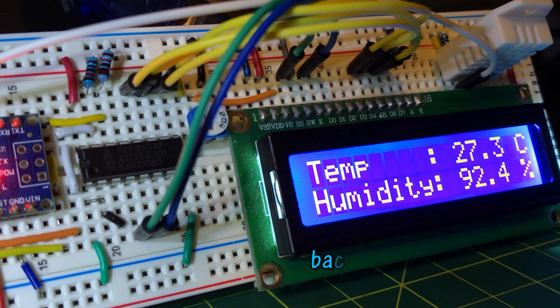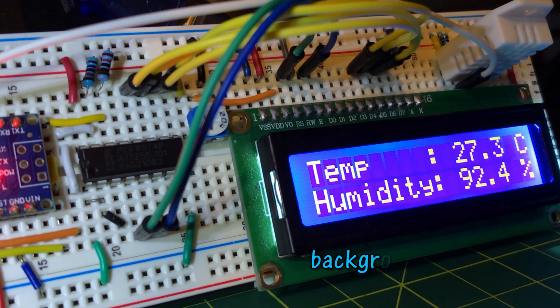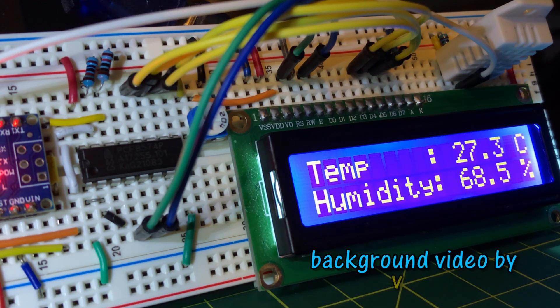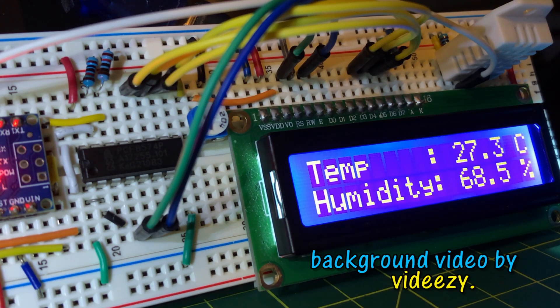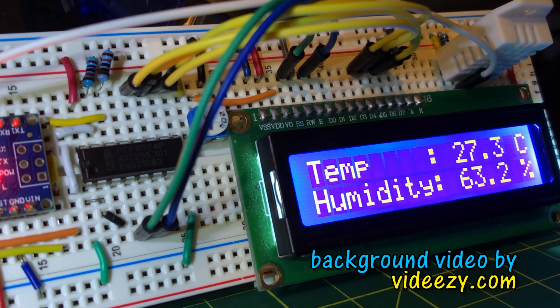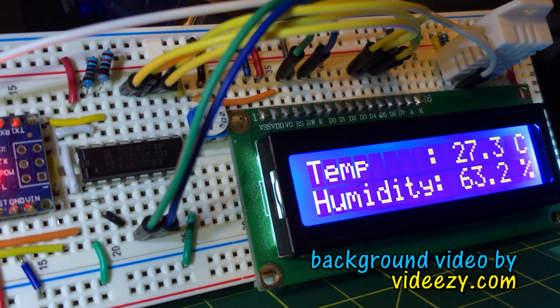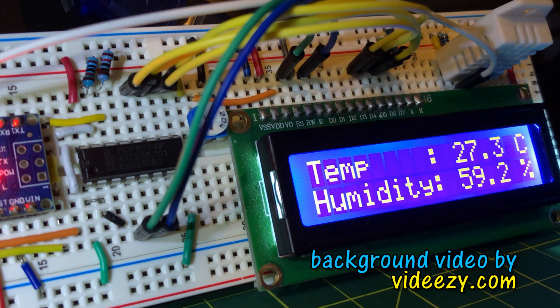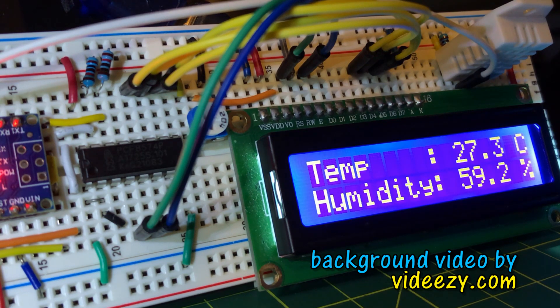In my next video, I will interface the 1602 LCD with IO Expander PCF8574 in order to program the LCD using I2C communication. Thank you for watching.